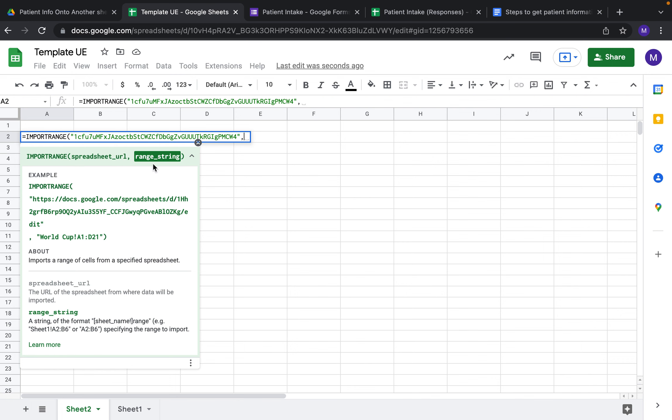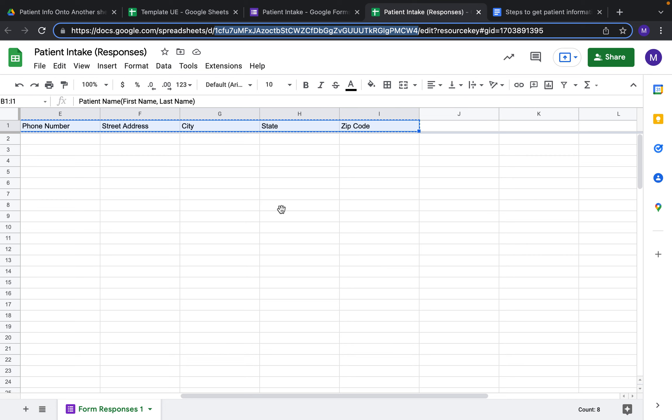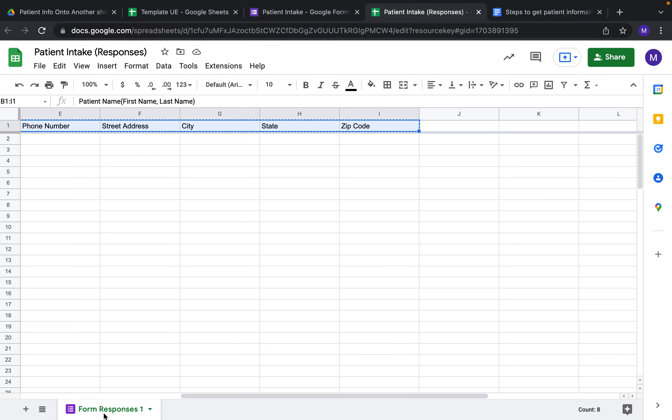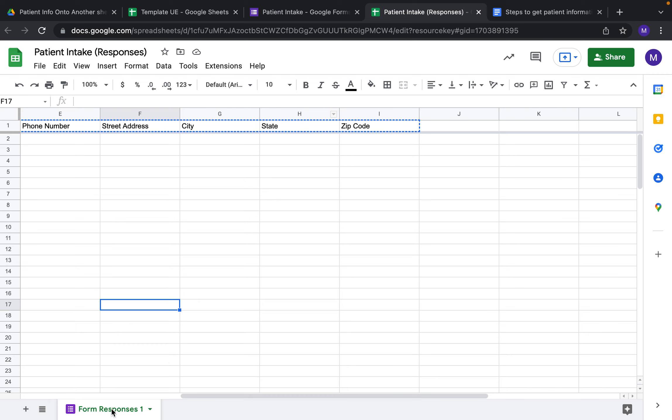Then you're going to put a comma. Now that we have the spreadsheet URL, we need the range in the sheet that you're looking for. If we go back to the other spreadsheet, at the very bottom it says Form Responses 1. I'm going to just copy that.